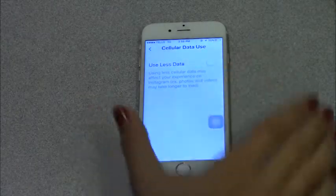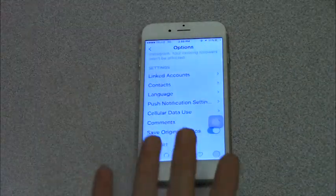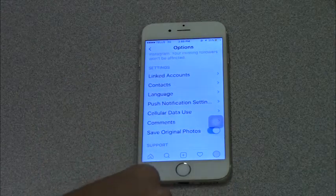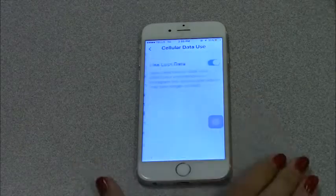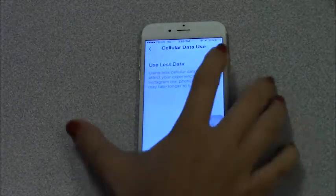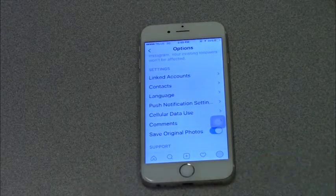So you just switch that on — you know it's on because it turns blue — and now the cellular data used through your Instagram app is reduced. You can go in and switch that off any time if it starts acting slow, and switch it back and forth to whatever you want. That's how you change your cellular data use on Instagram. Thanks so much for tuning in today, and keep watching for some more tips and tricks on Instagram.